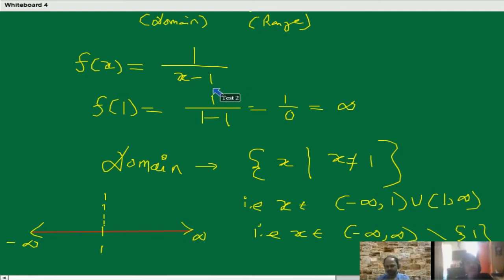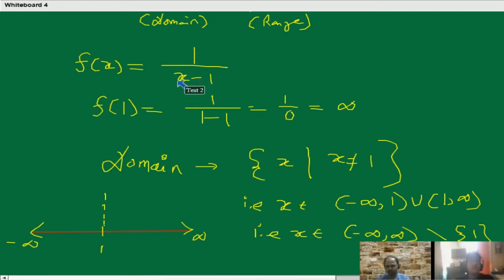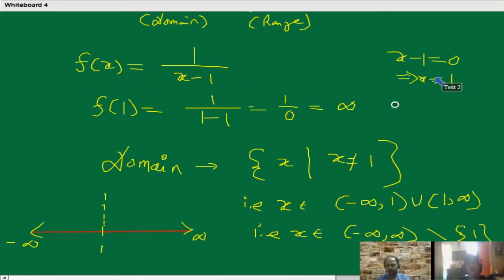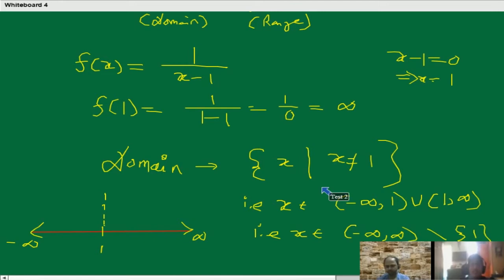For this type of function, whatever be the denominator we have — here it is x minus 1, which is in the denominator. We set it equal to 0, and that value of x will give us where the function is not defined. So we discard that to get the exact domain. It's now clear how to find the domain.